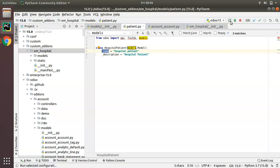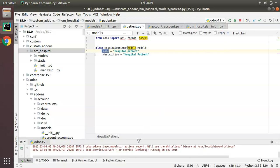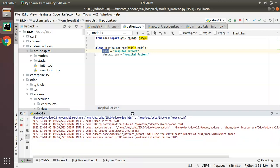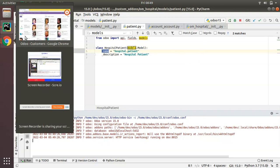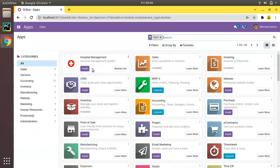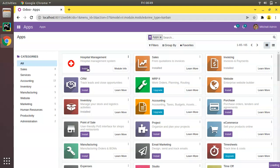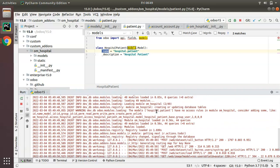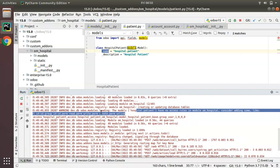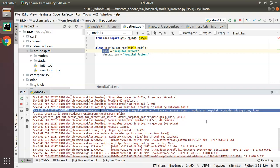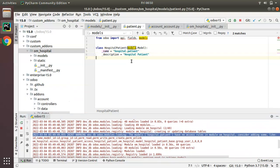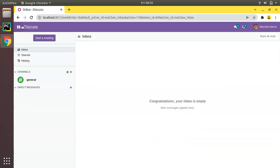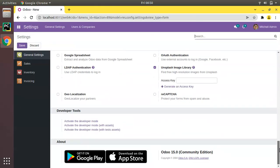Now let's restart the service and upgrade the module to see what happens. Whenever you make changes to Python files, make sure you restart the service. The service has been restarted. Going to the UI, we need to upgrade our hospital module. It wasn't installed, so I'll click Install. The module has been successfully installed. There is one warning in the log: 'The model hospital.patient has no access rule' — we will come to that later.